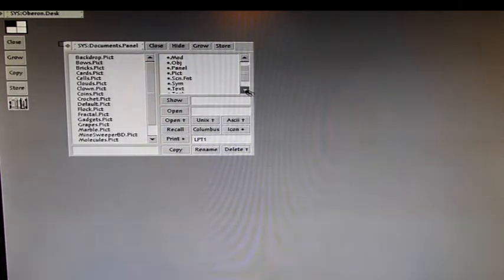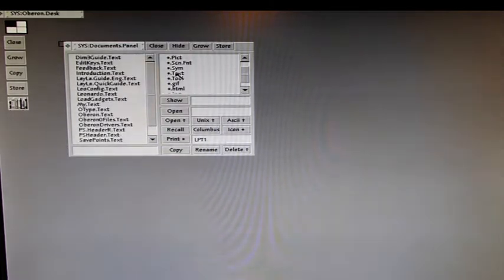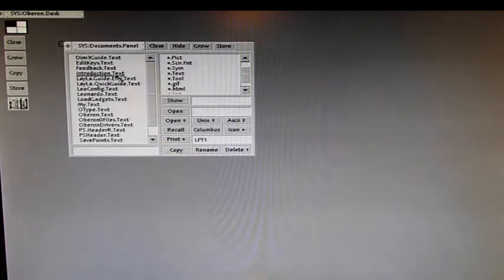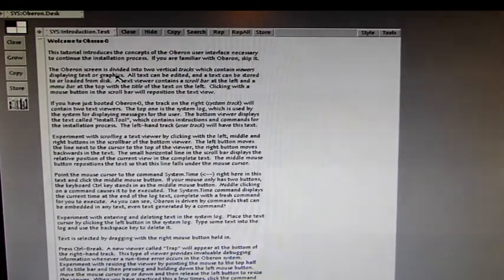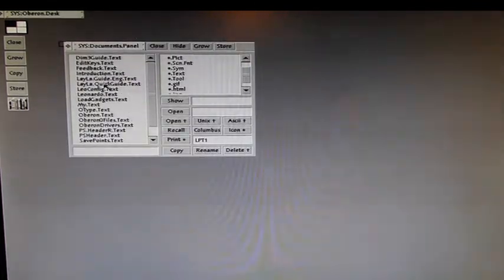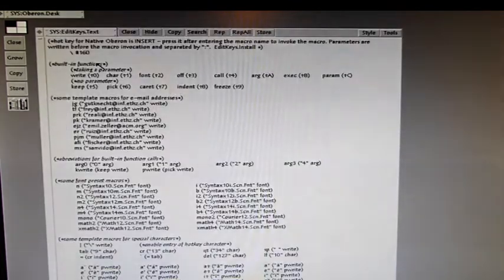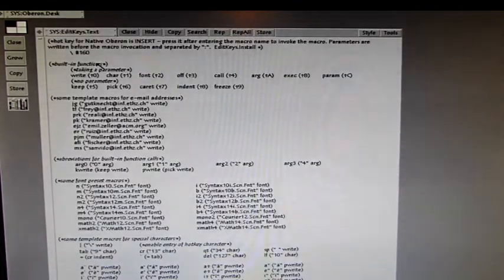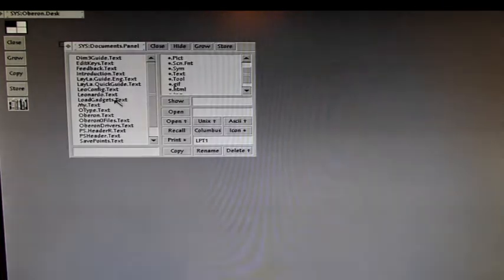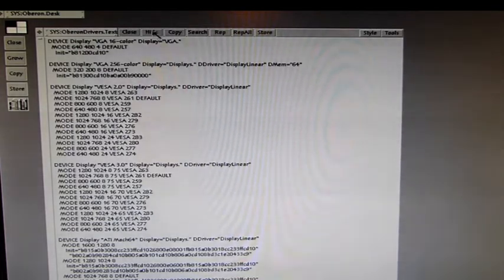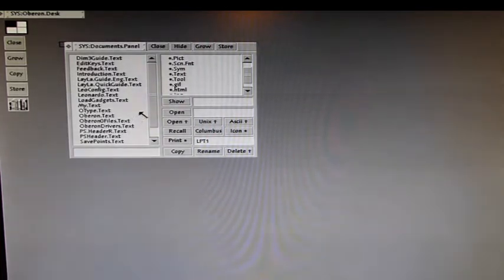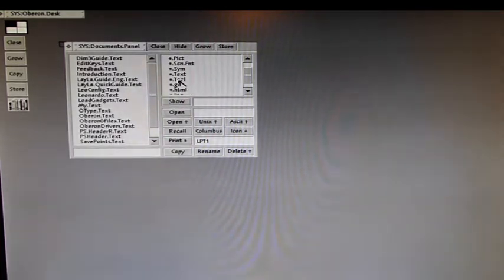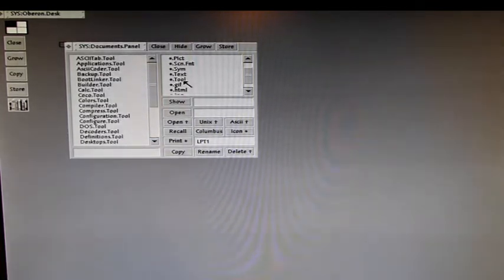What is more interesting are the text files. You can see a lot of text files here containing a lot of information. For example the introductory text for Oberon, how to deal with the basic functions, the description of the edit keys, the description of drivers. You see all those screen drivers here, these video drivers. So when you're looking for information, text files are a good start. Then we have another very important extension here. These are the tools.